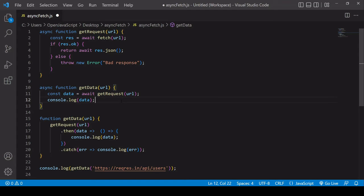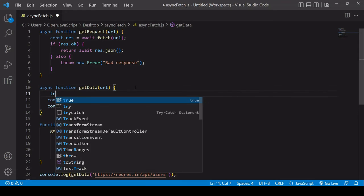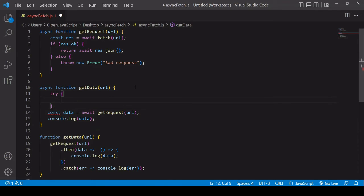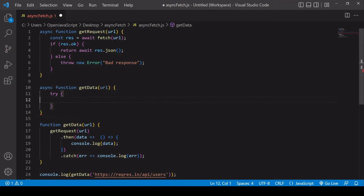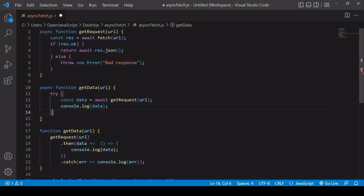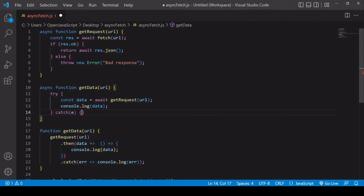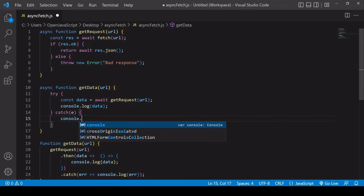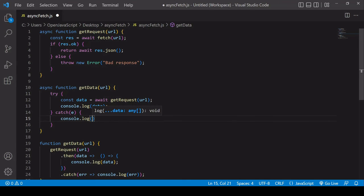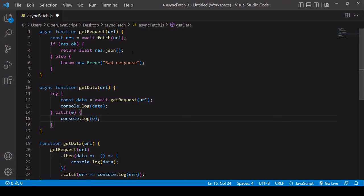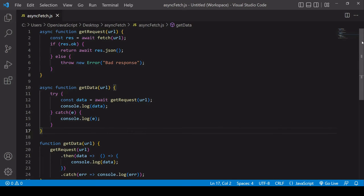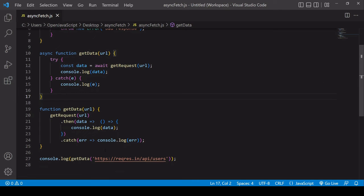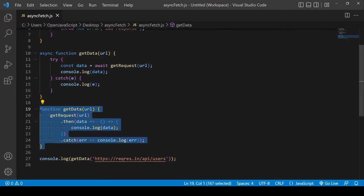Now finally, to do error handling with async await, you use try catch syntax. You create a try statement and wrap whatever it is you're trying to do in that try statement. Then afterwards, write a catch statement. If there's any error in the try statement, then the catch statement will be triggered. I'll just log the error to the console if there is one. Because I'm calling the get request function inside the try statement, if there's an error thrown in the process of the get request function, such as here in the else statement, then the catch statement is going to be triggered as well. It's not just a problem within this function, it's also in the previous function.